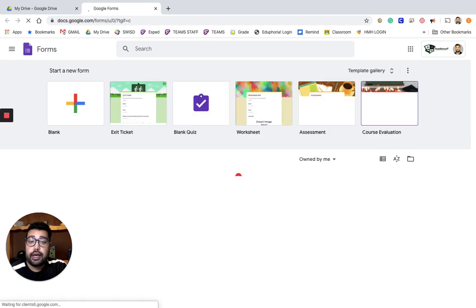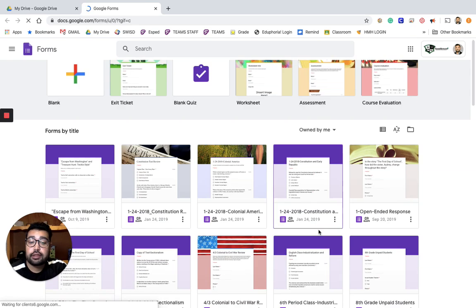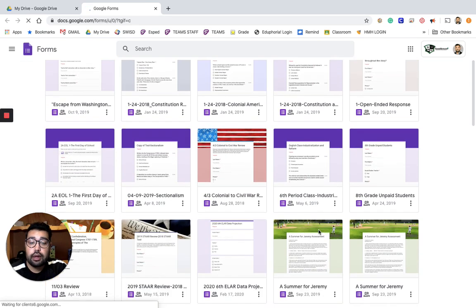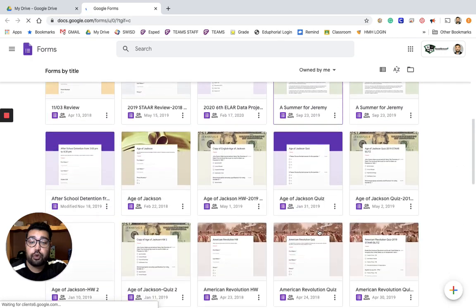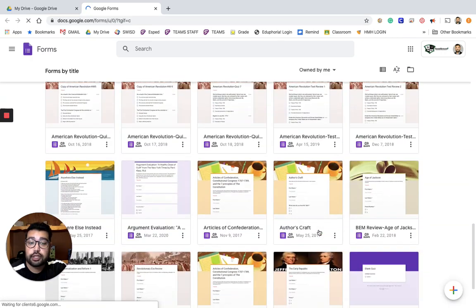created, and so that can be a better way to maybe look at any form. So these are forms from all the past years that I've created.